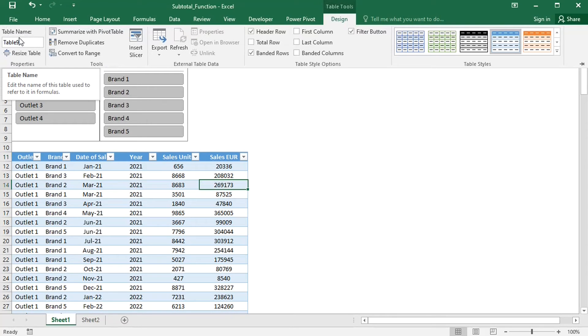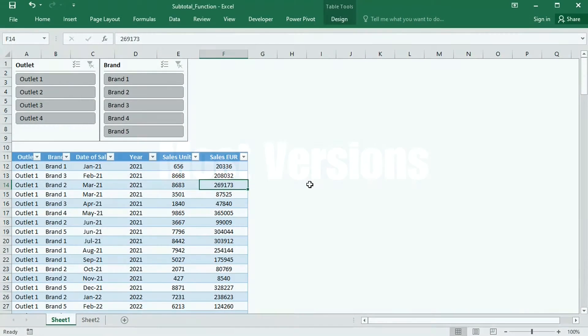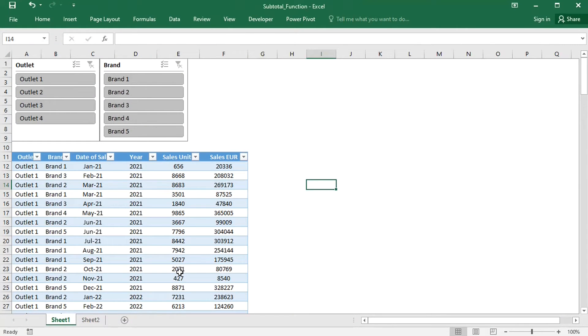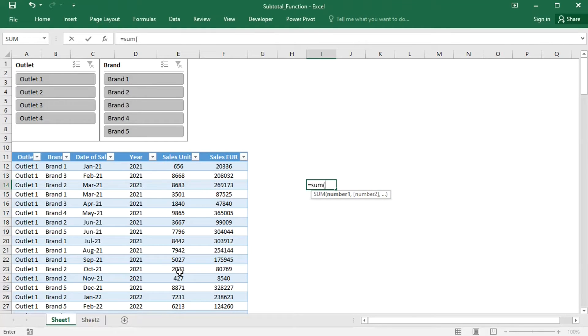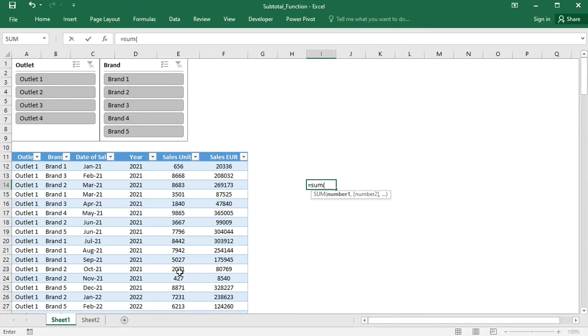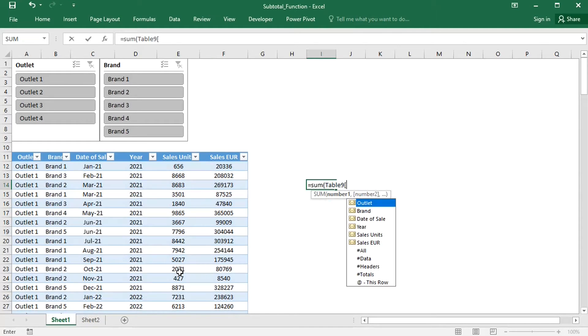The table is called Table 9. If I have a normal SUM function, then all rows of the table will be included in the calculation. By the way, I can reference the table column by typing the table name and the name of the column in square brackets.